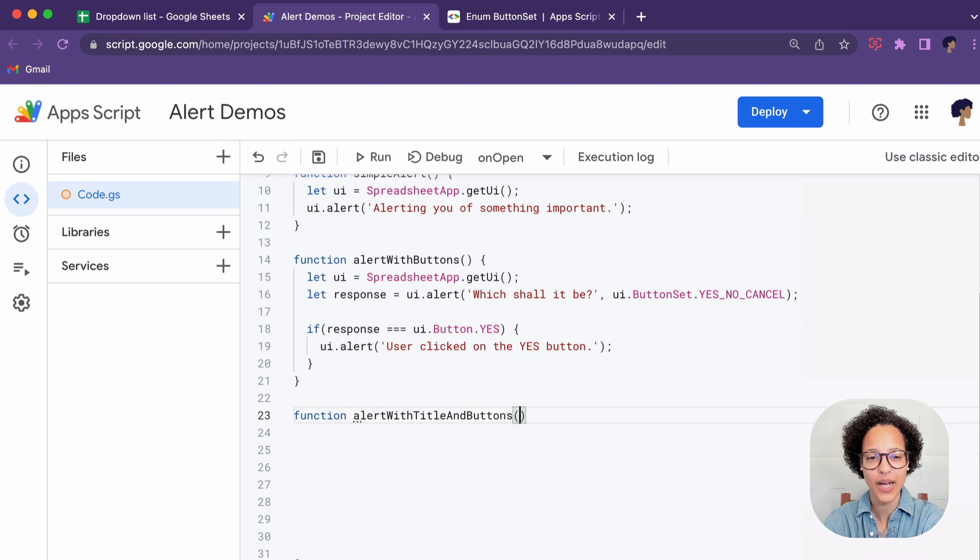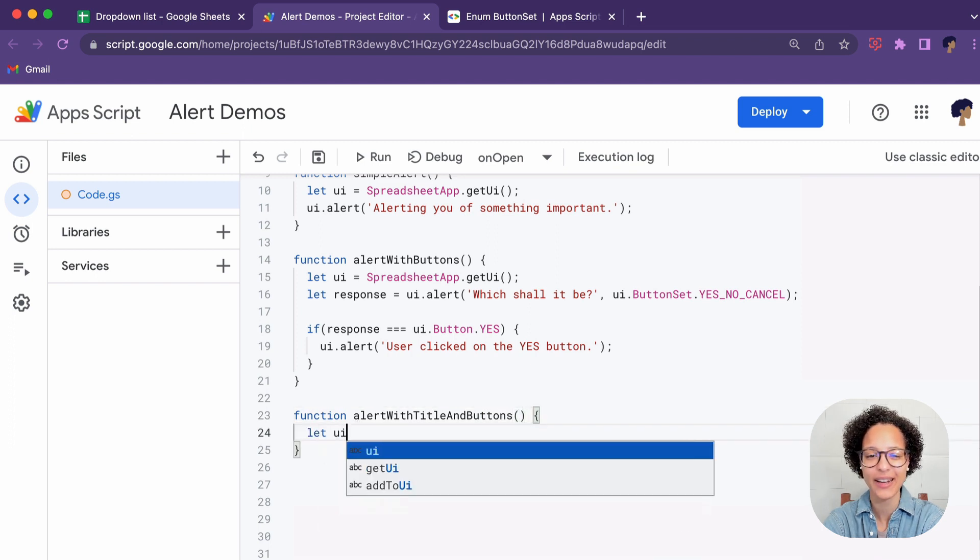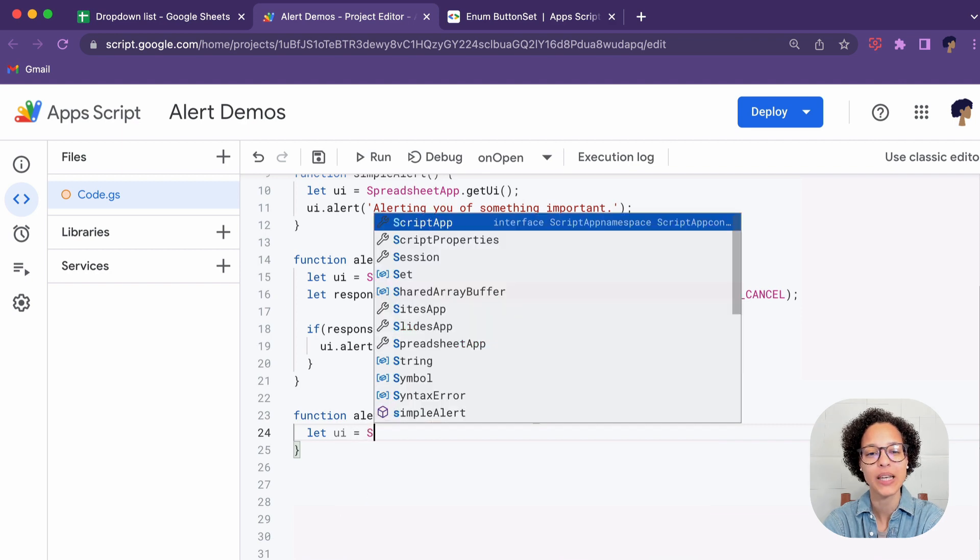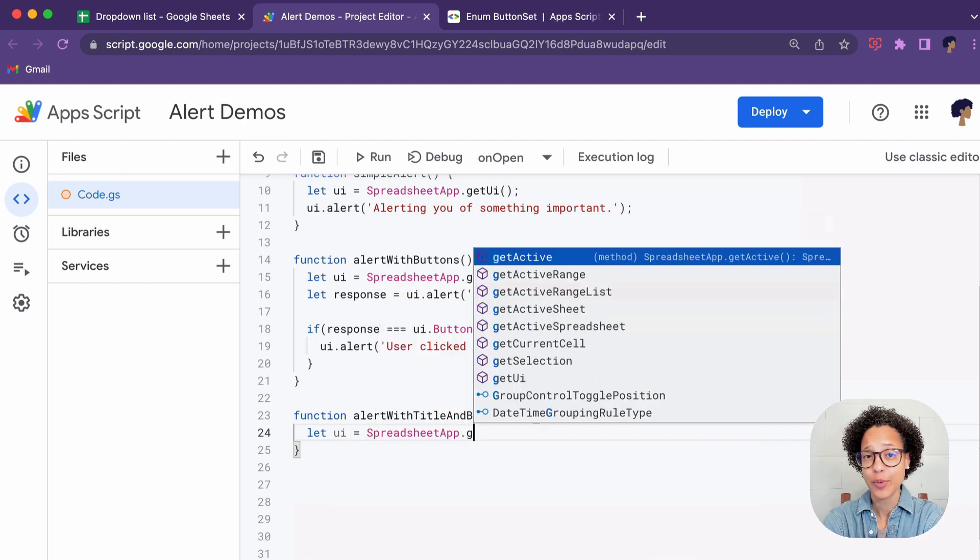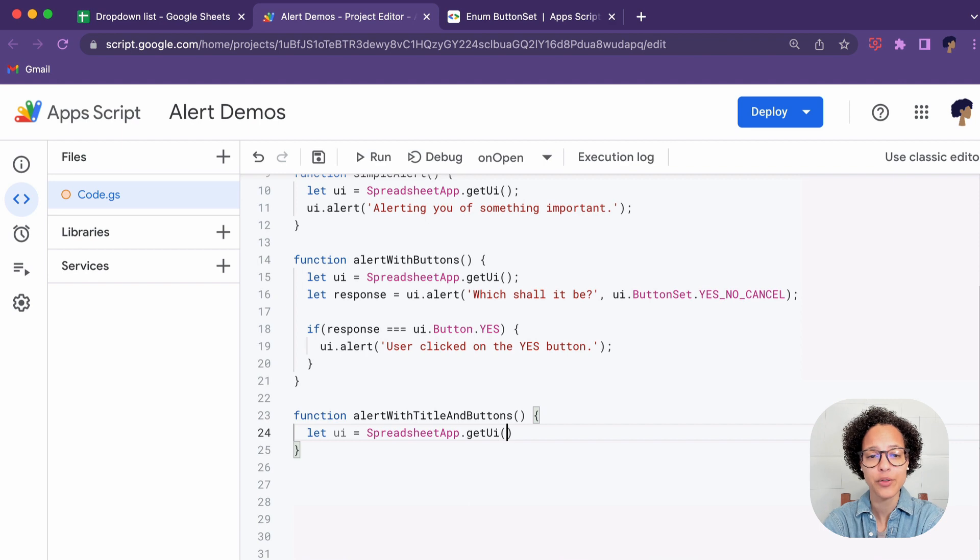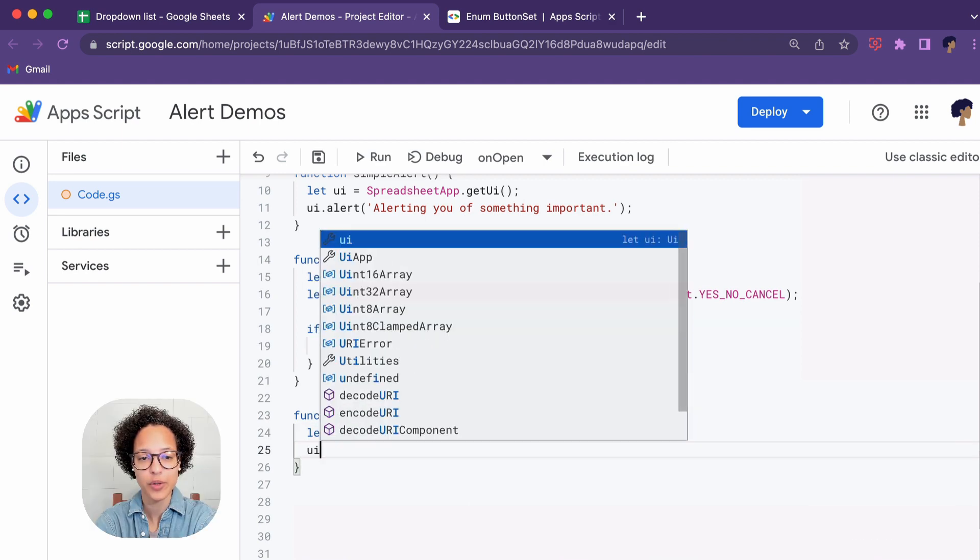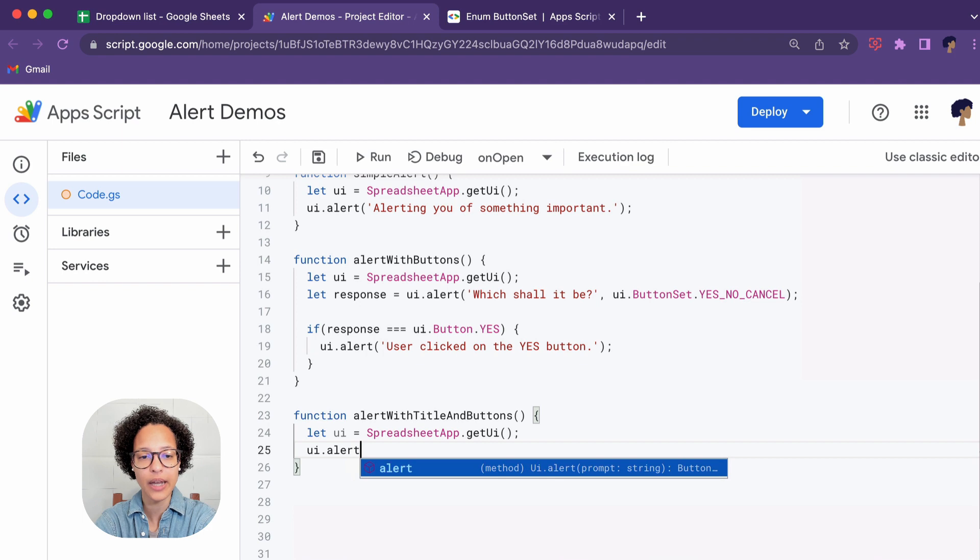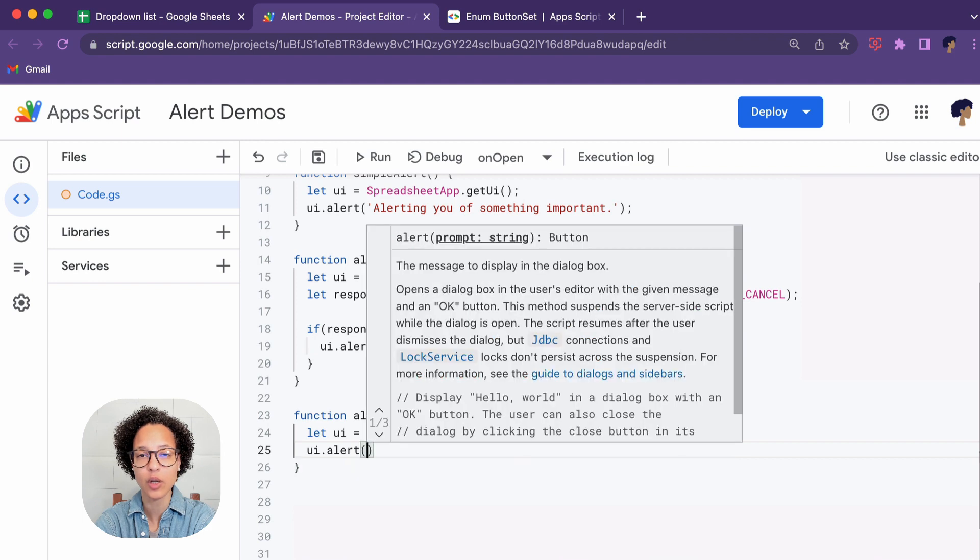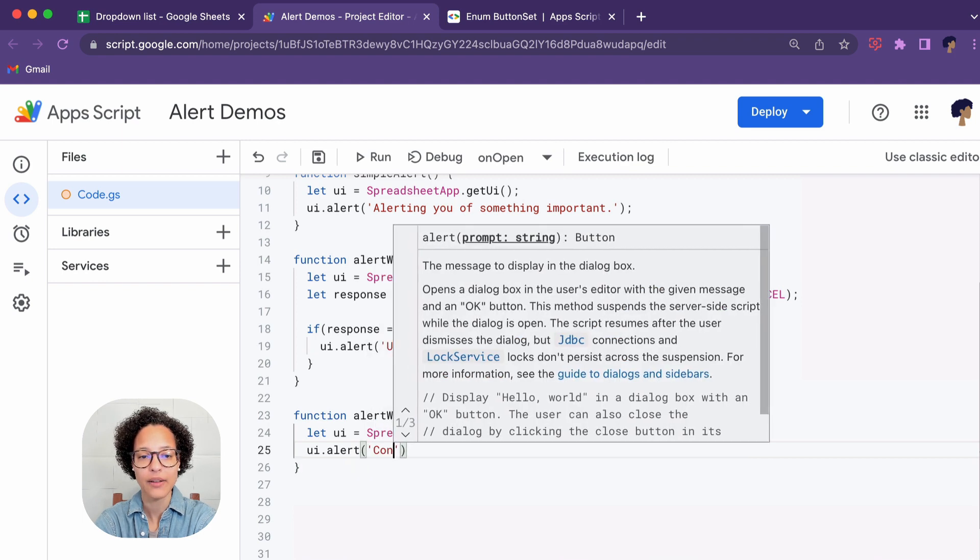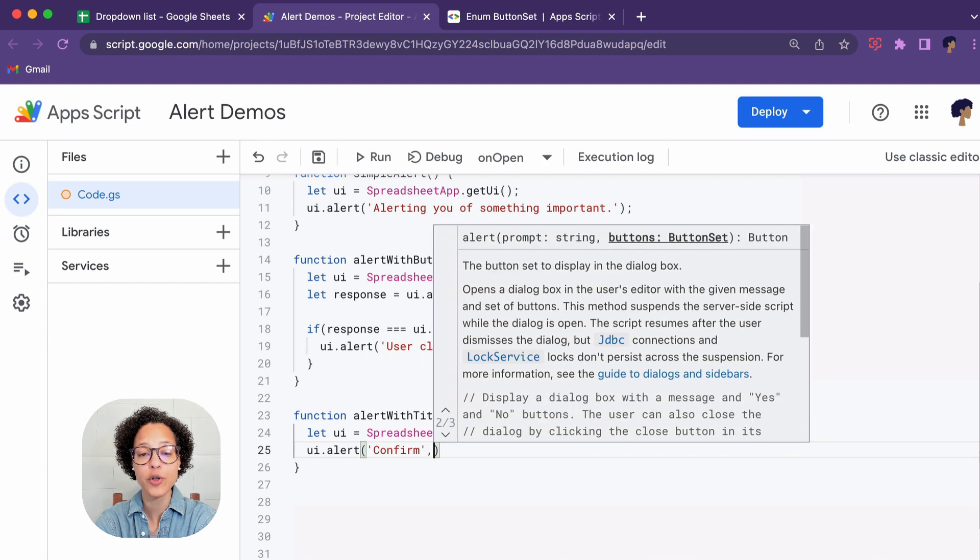That's why it's alert with title and buttons, but go ahead and abbreviate that if you're really using this function. You know the drill by now, we get our user interface and store it in the UI variable and then again we're going to use the alert method and this time we're going to add three parameters and the first is our title.